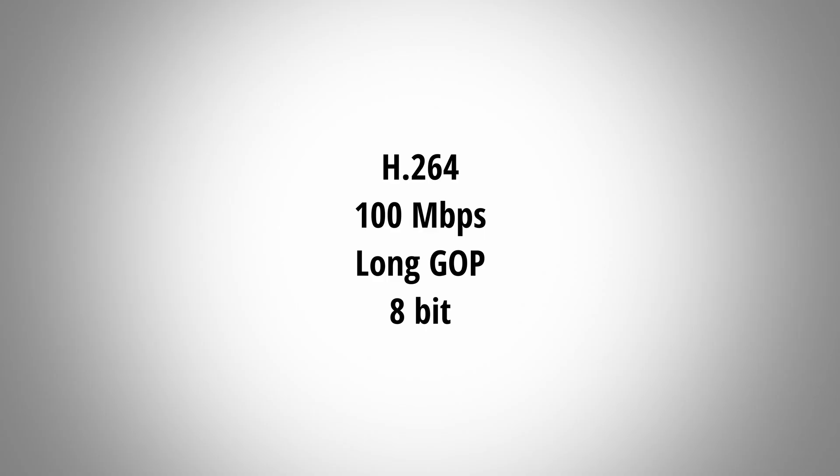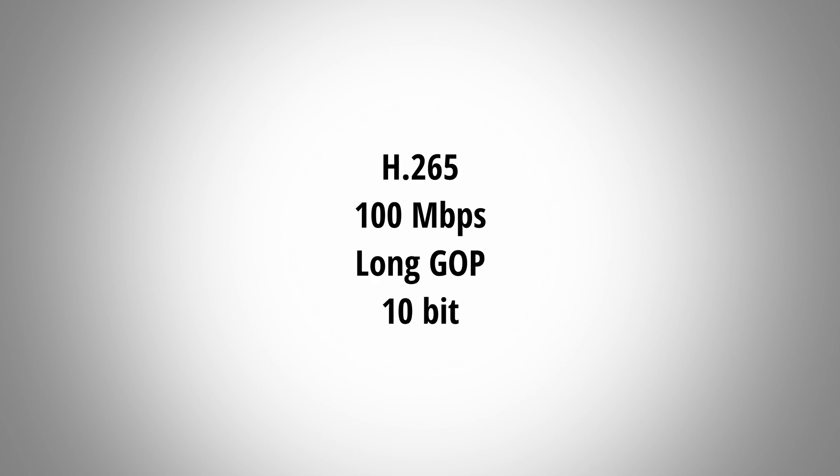I used four different flavors of 4k footage shot with my Fuji X-T3. The first clip is H.264 100 megabits long gop 8 bit. The second one is H.264 400 megabits all intra 8 bit. The third clip is H.265 100 megabits long gop 10 bit and the fourth one is H.265 400 megabits all intra 10 bit.